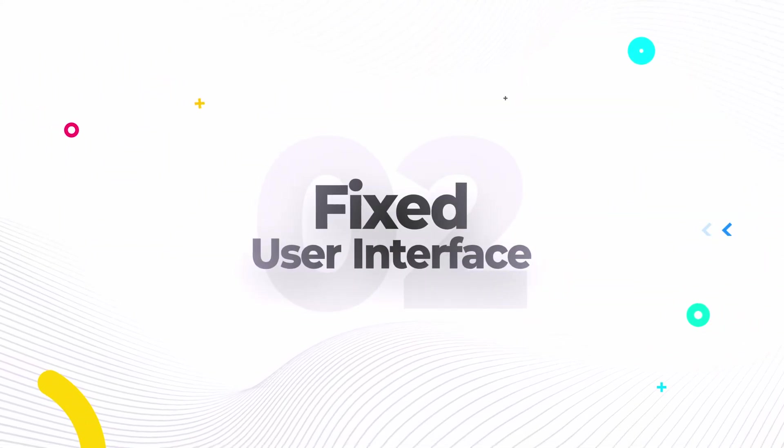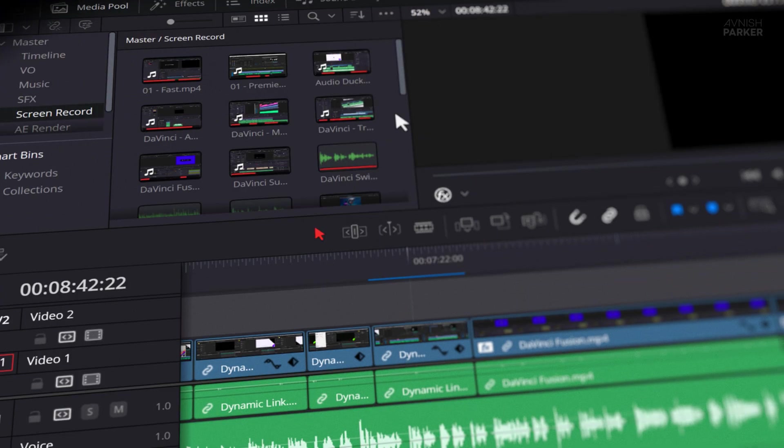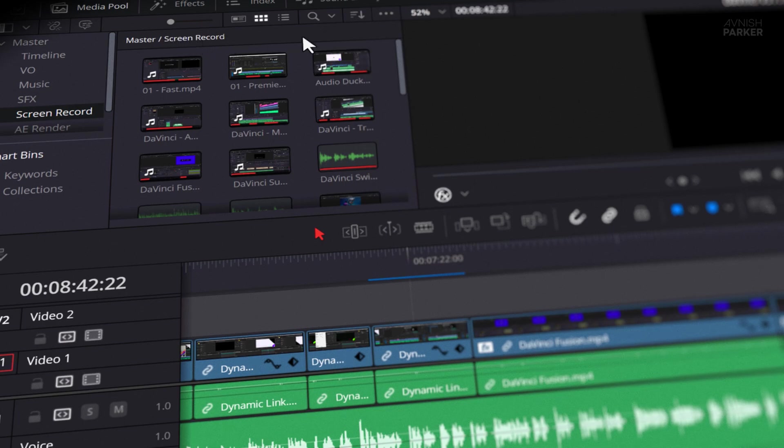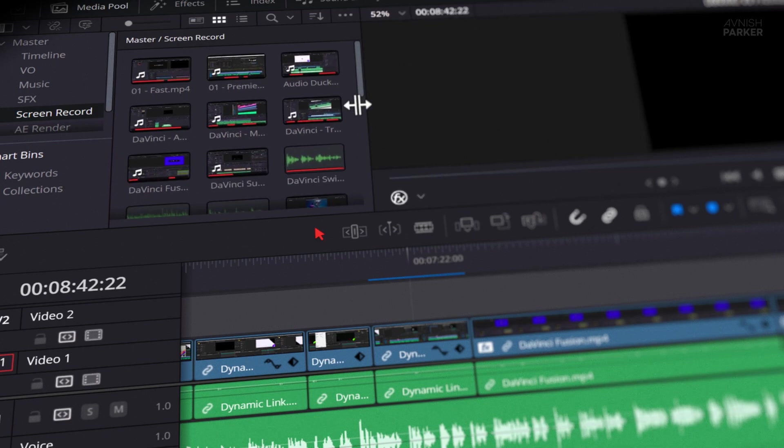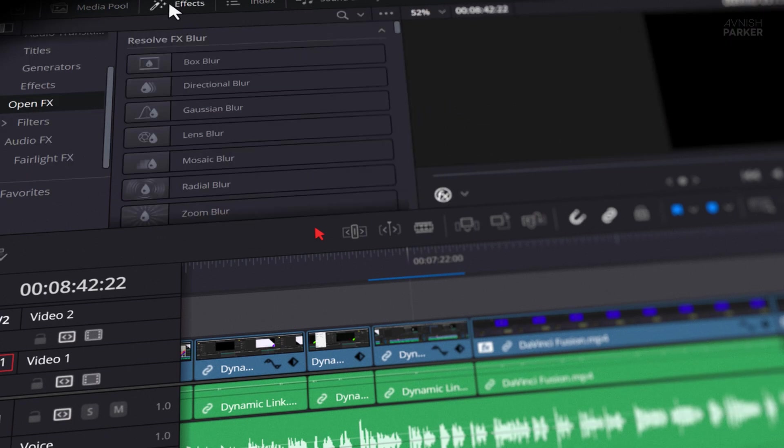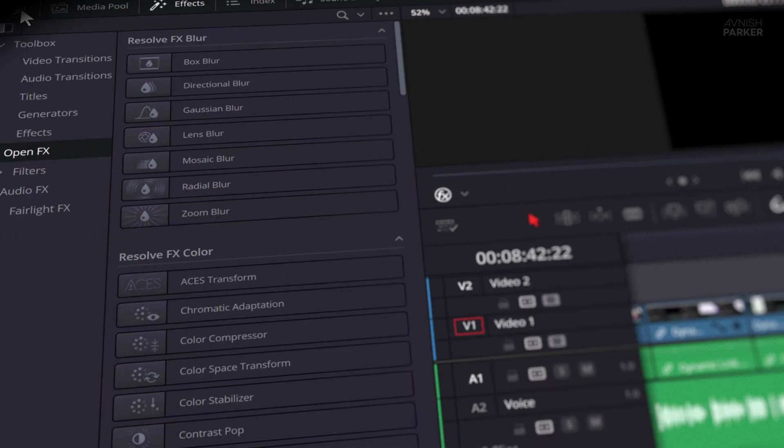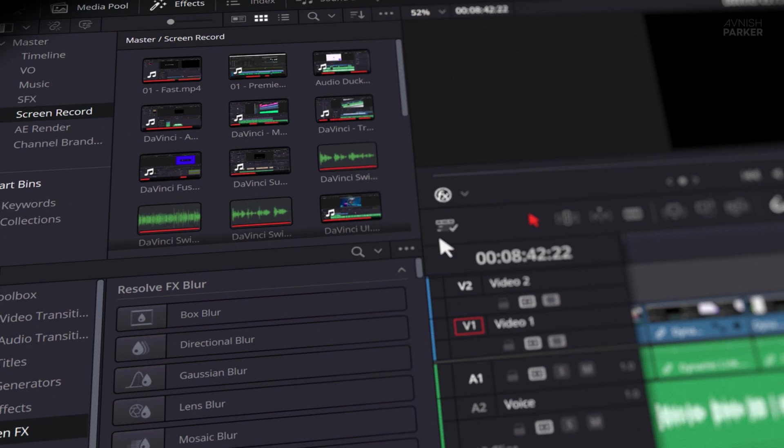Second con is fixed user interface. I know I already said DaVinci has a great user interface, and it does. But like everything, it has its own pros and cons. One of the cons? The interface is fixed. If a panel is placed in a certain spot, it stays there. You can't move it, can't drag it somewhere else. And sure, you'll get used to it pretty quickly. But sometimes, I just want to set things up my way.